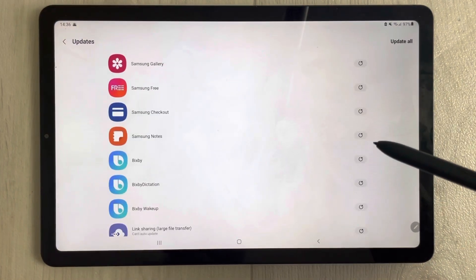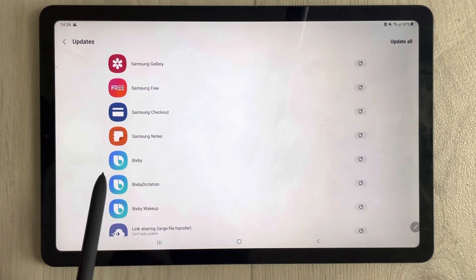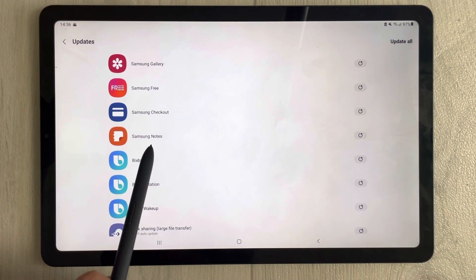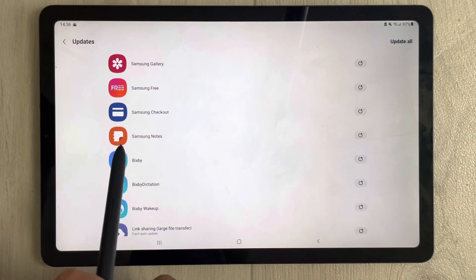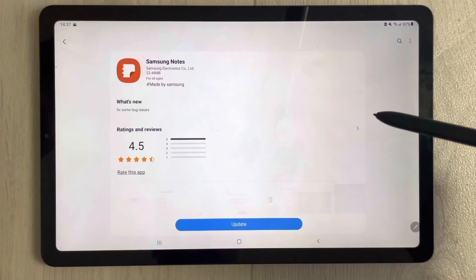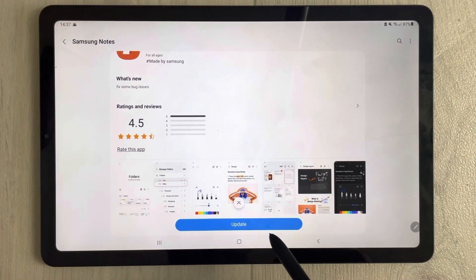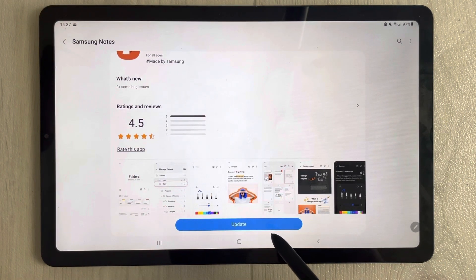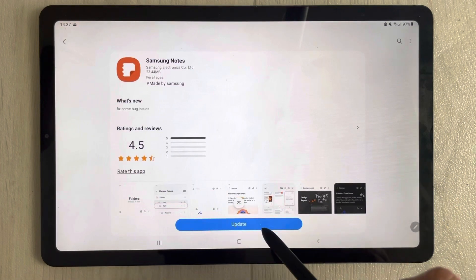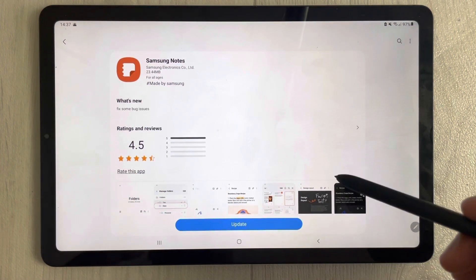Once you select Updates, you will have all your available updates listed. You can see Samsung Notes is also available here. Just select Samsung Notes and once you open it, you can see there is a button for Update — just click it.